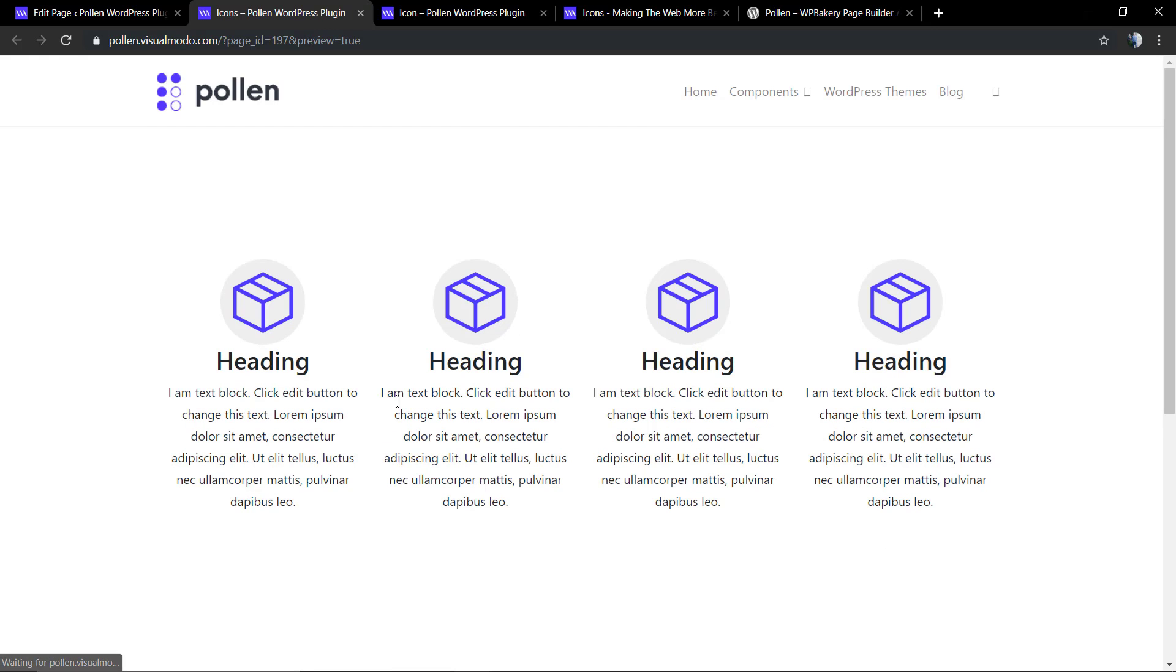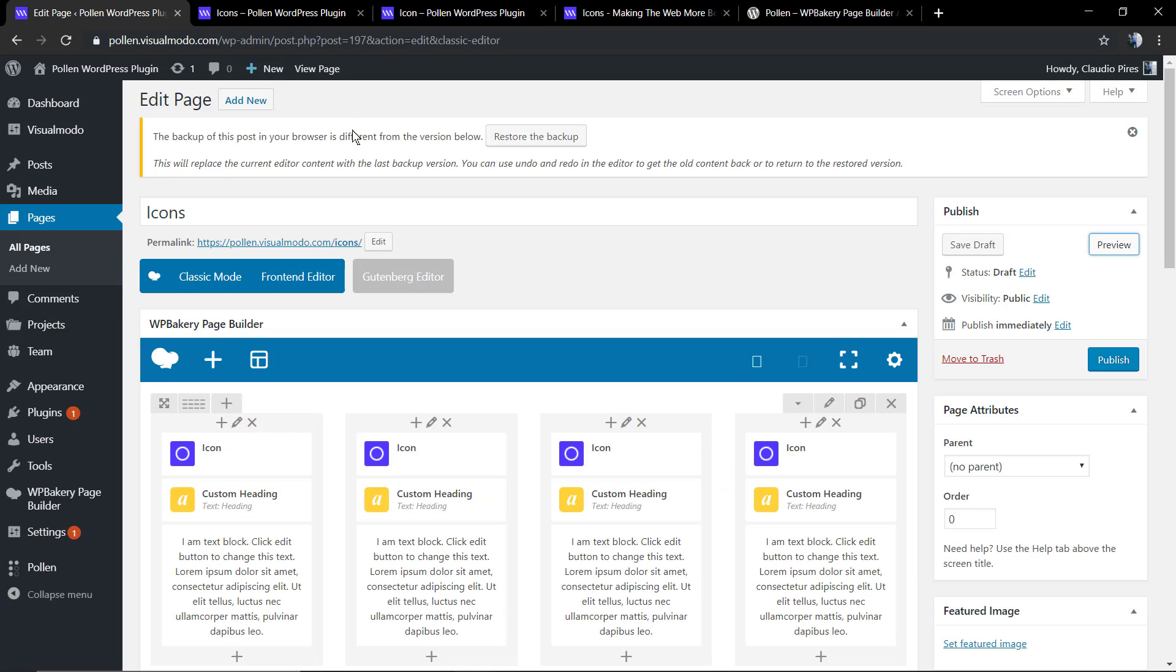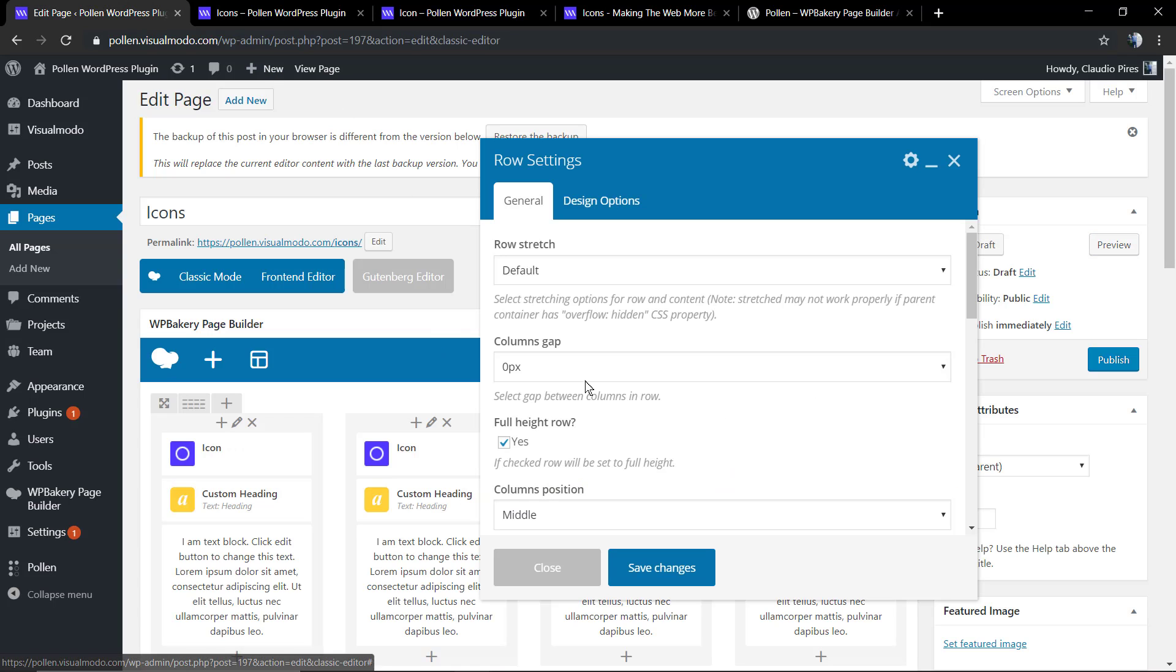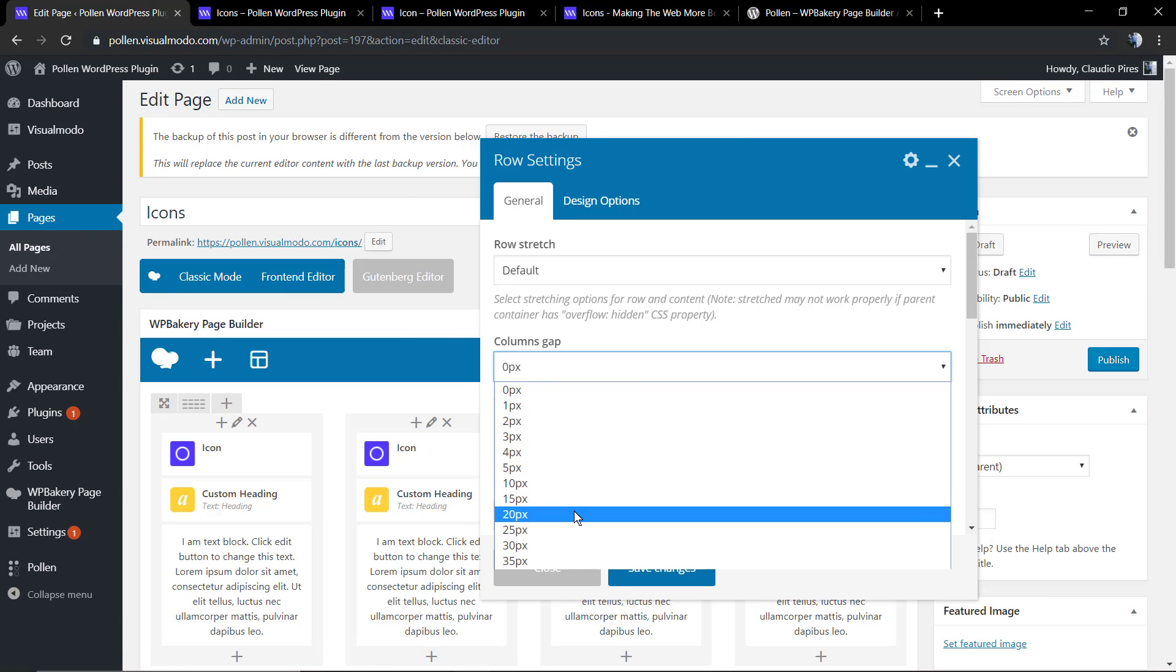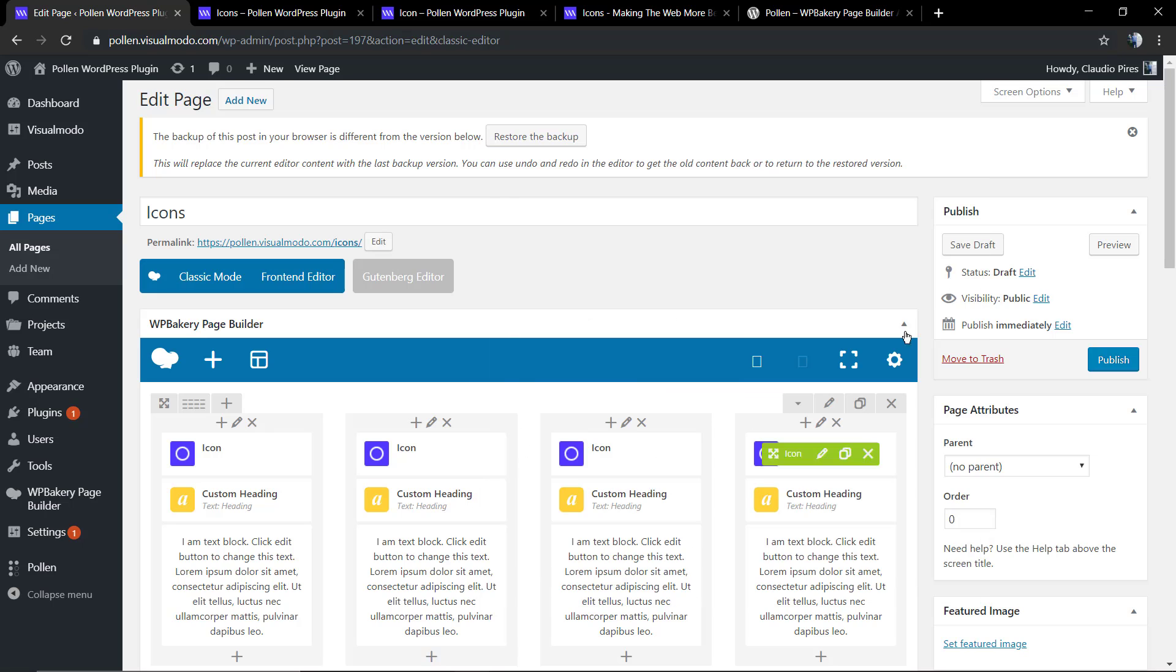Let's just separate the space between columns using the column gap in the row settings editor. And that's it. I hope you guys have enjoyed this video.